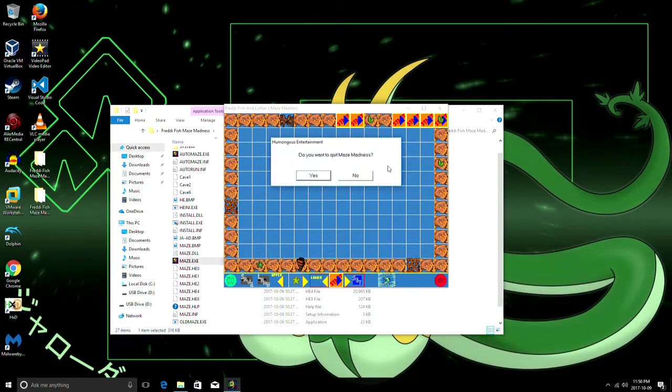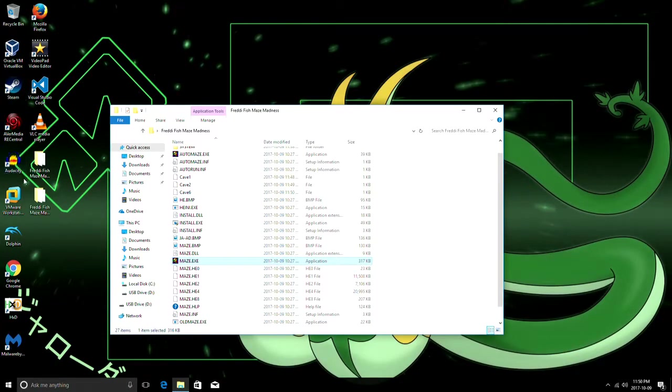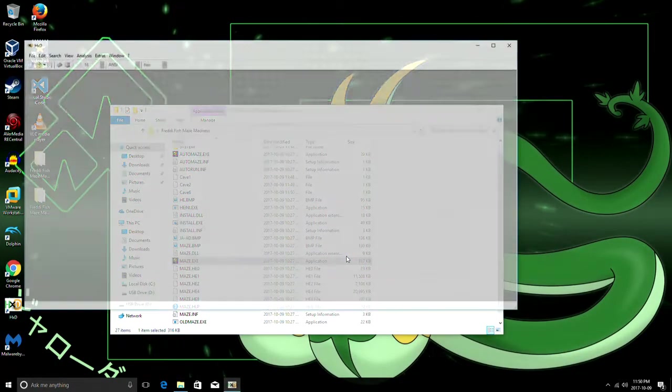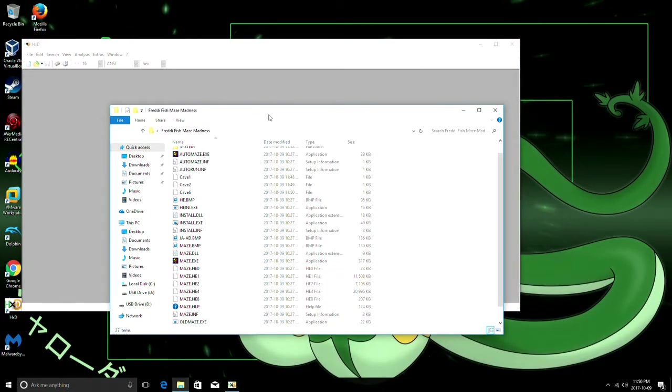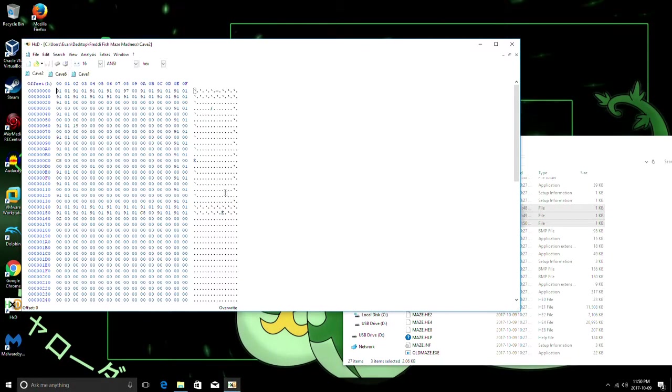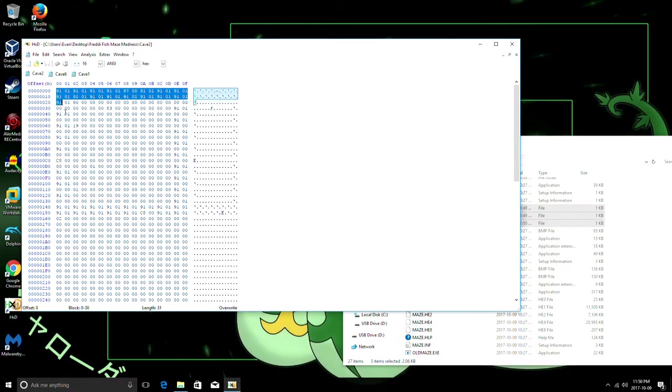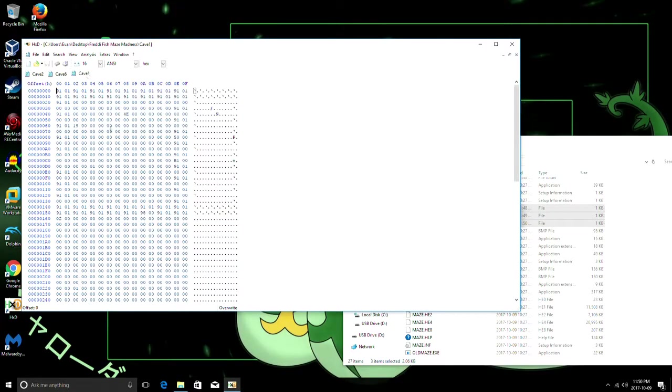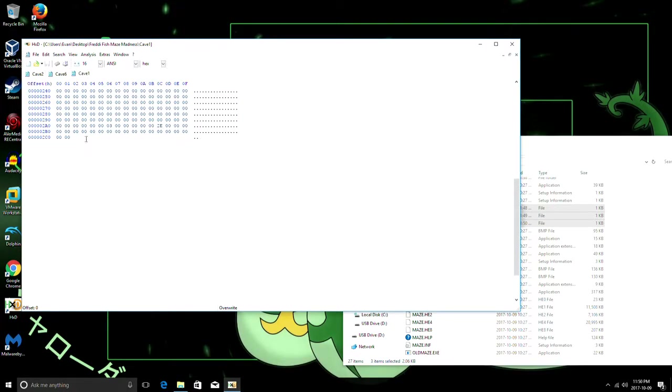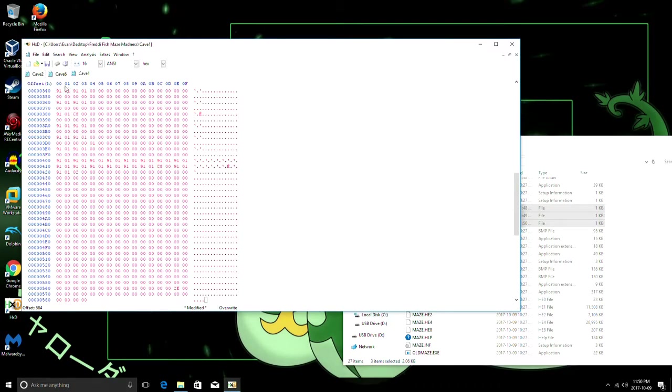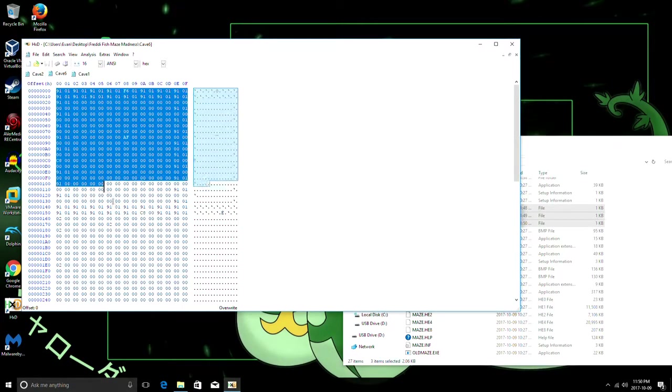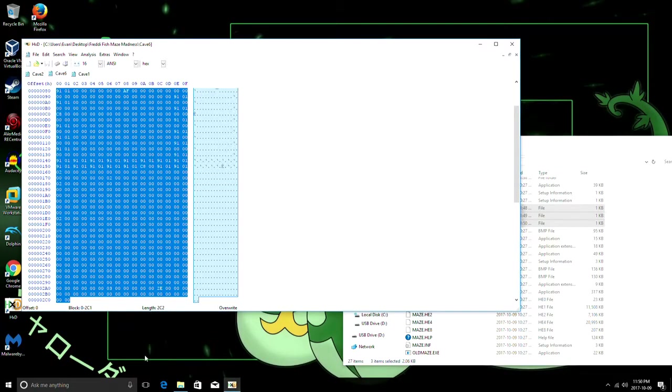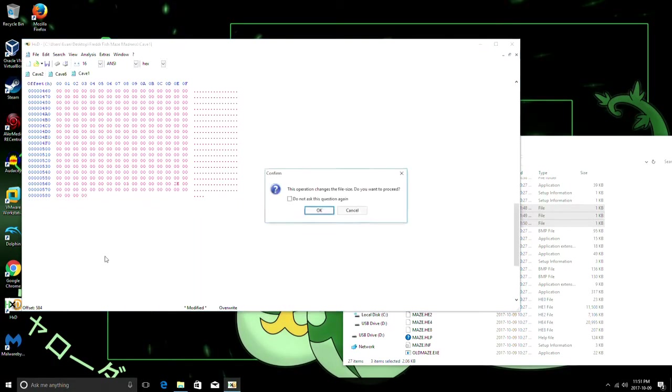Now what we're gonna do is we open up this hex editor here, right? And we're gonna put all three of these caves in. And we're gonna copy and paste at the end of this. So, first one's cave one, cave two. And for cave six, since every level has six caves, we're gonna put four more of these.